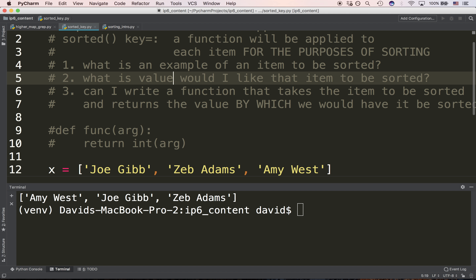First question: what is an example of an item to be sorted? Second question: what value would I like that item to be sorted by? Third: can I write a function that takes the item to be sorted and returns the value by which we would have it sorted? You might want to read this over a couple of times. For a test exercise, see if you can write that function — think about one item to be sorted. We want to sort this string by the last name. Go ahead and pause your video. See if you can solve it.